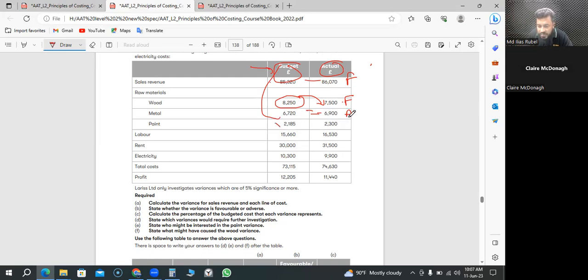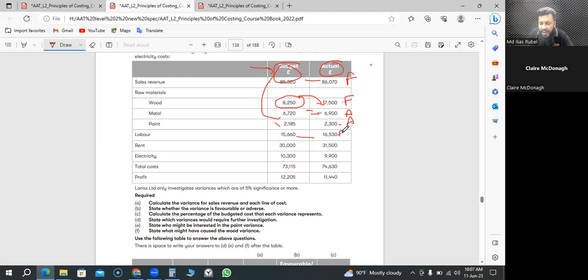Metal, we thought 7,620 should cost, it cost us more, so it's going to be adverse. Paint, which we thought 2,185 should cost, it cost us more. Labor, same goes with the labor. I would like to do a percentage, for example...